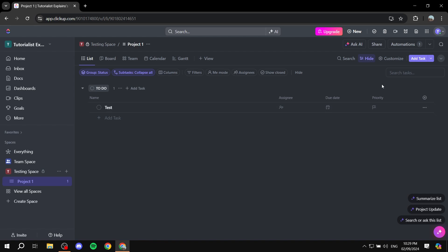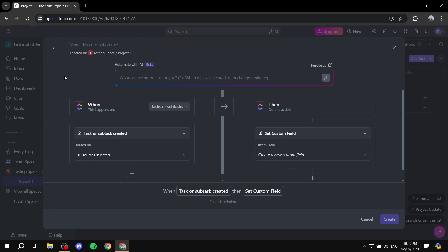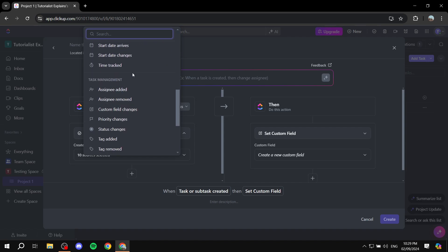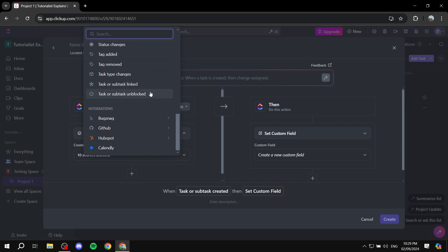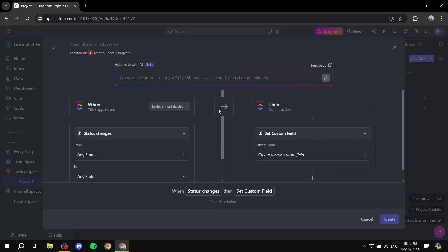To create the automation, go to the top right, click on Automations, and then click on Add Automation. From here you can start creating it. On the left panel, you want to set up the trigger — what actually triggers the automation to start. I'm going to select "Status Changes," but you can choose any of the available triggers.